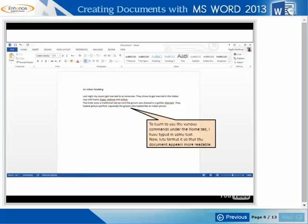To learn to use the various commands under the Home tab, I have typed in some text. Now, let's format it so that the document appears more readable.